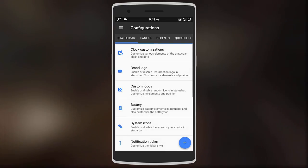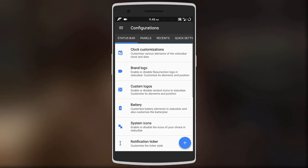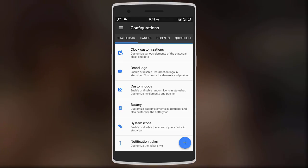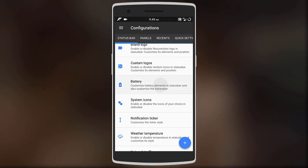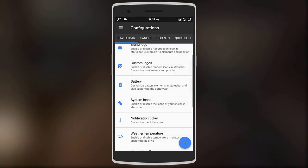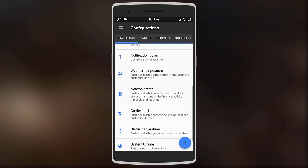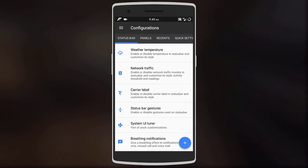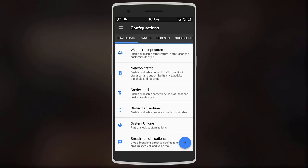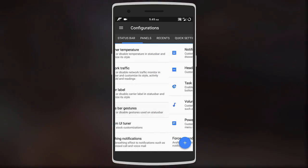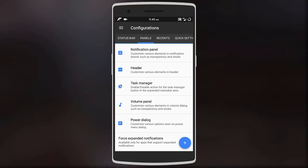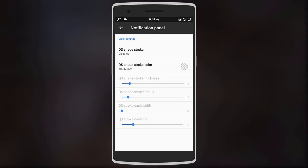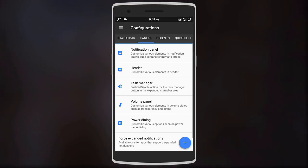Here you can change the icons and clock arrangement of the status bar. You can also add weather, network traffic, carrier label, custom logos, and even a battery bar. Different panels such as power dialogue, notification, and volume panel can also be edited and custom colors can also be set for them.